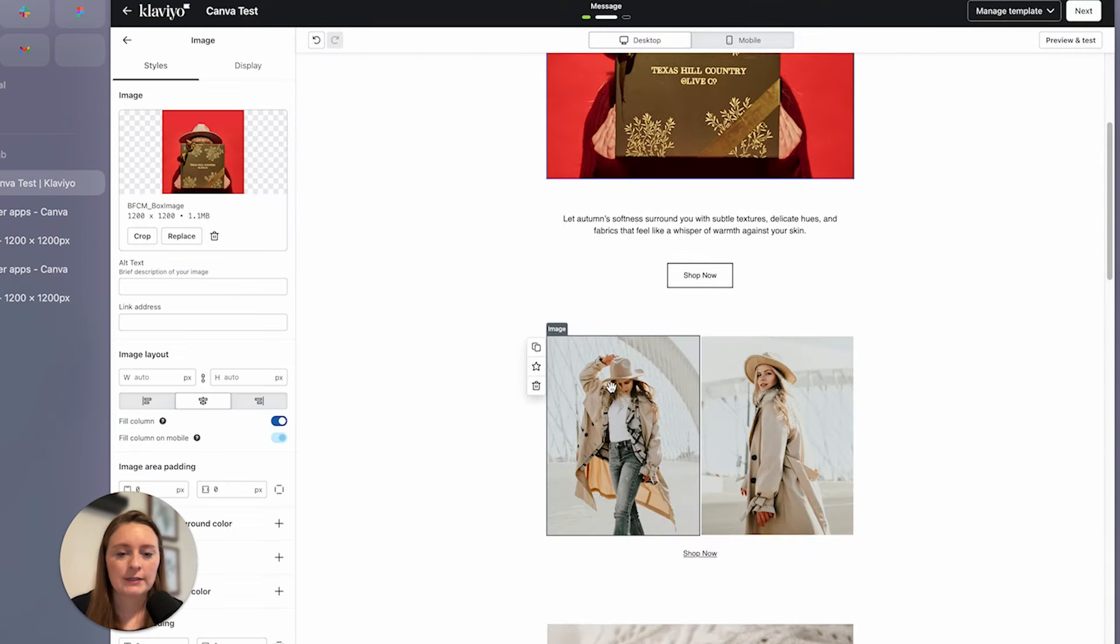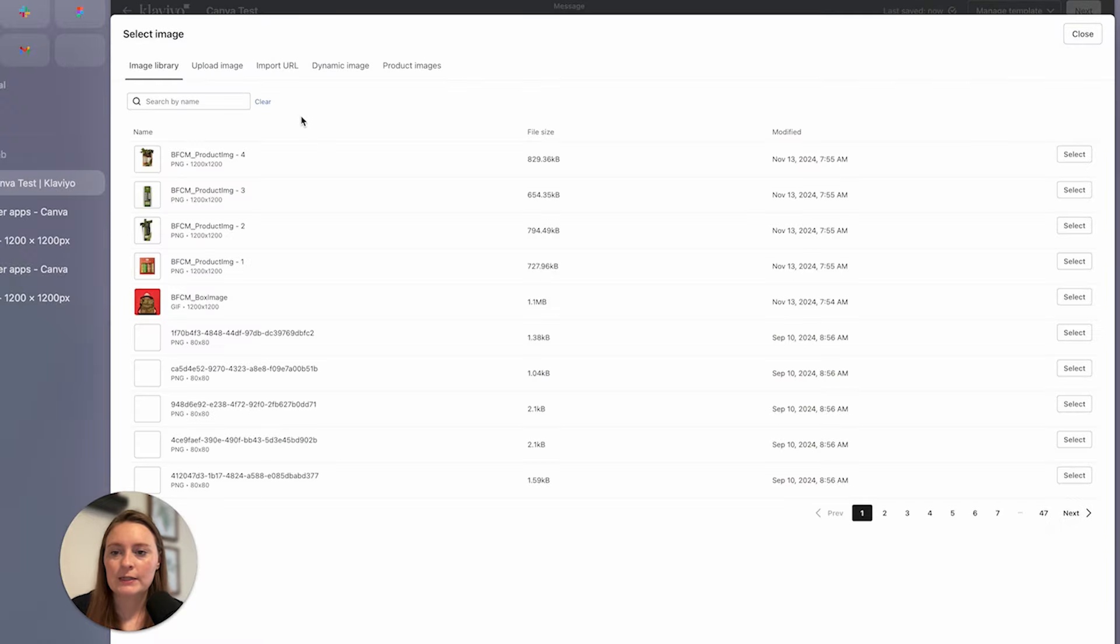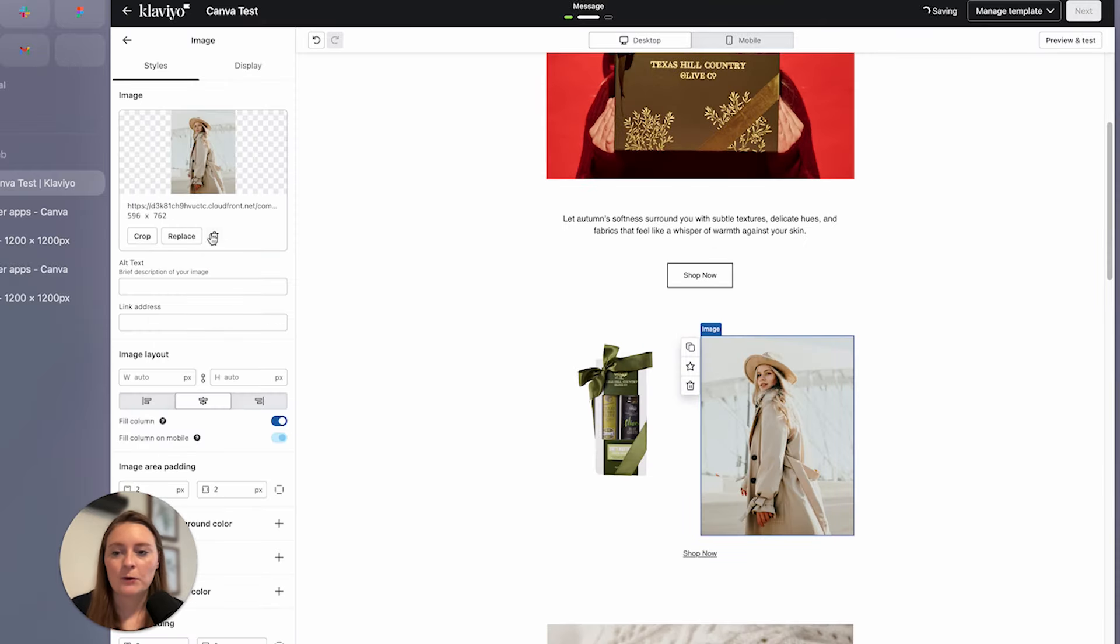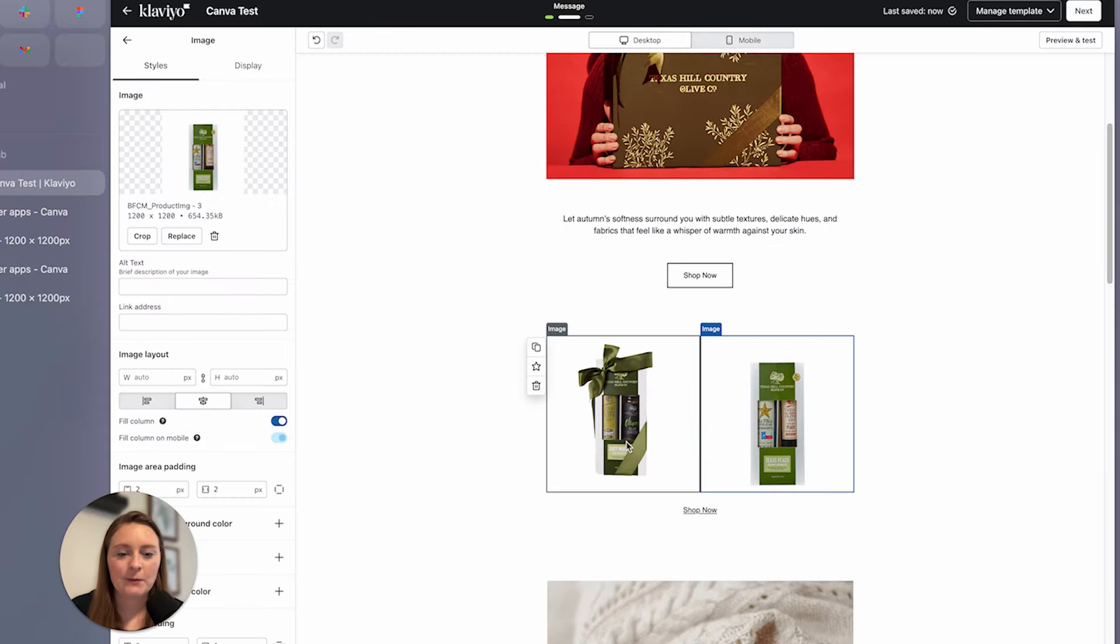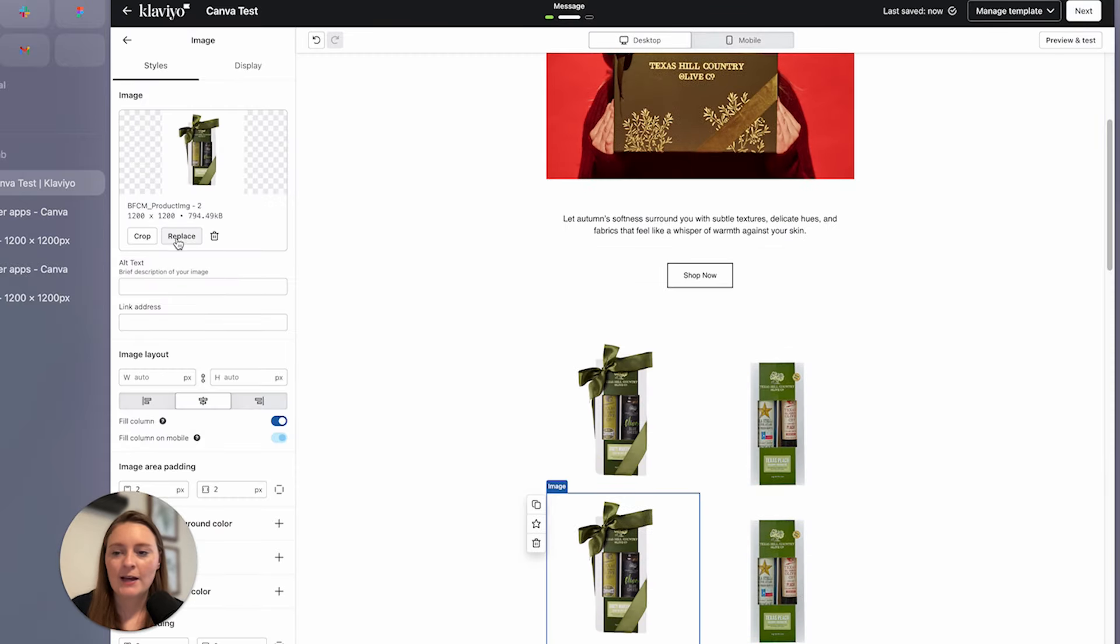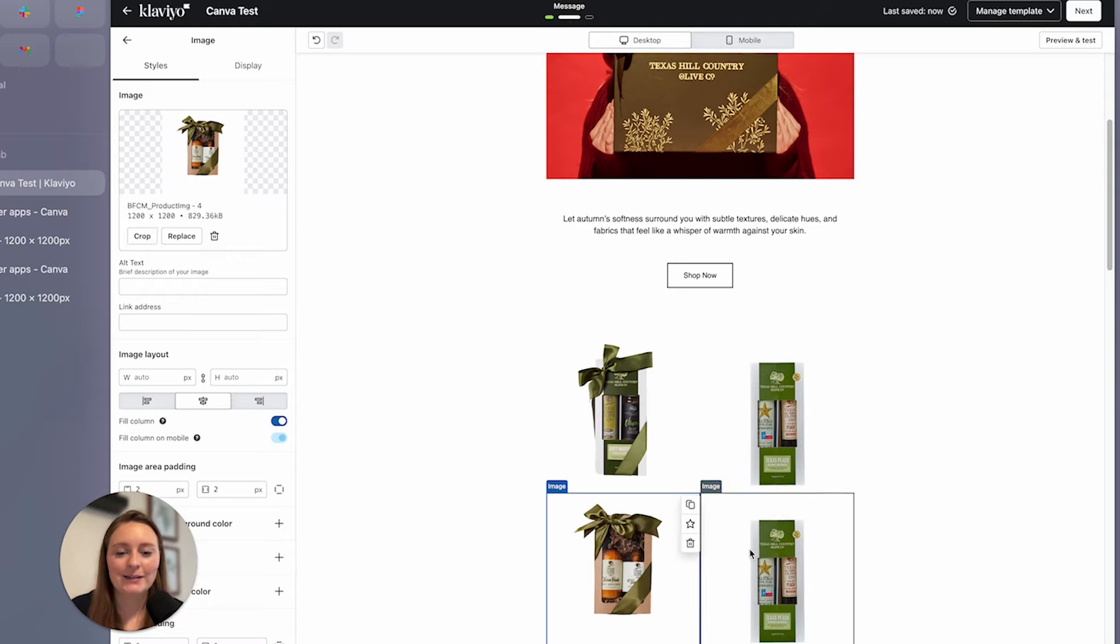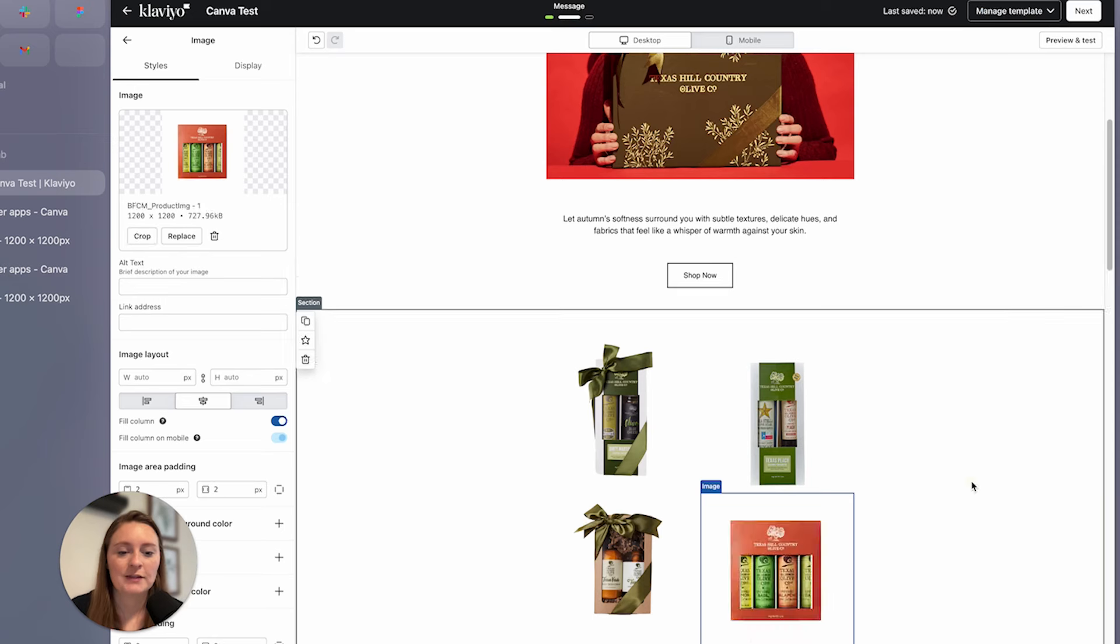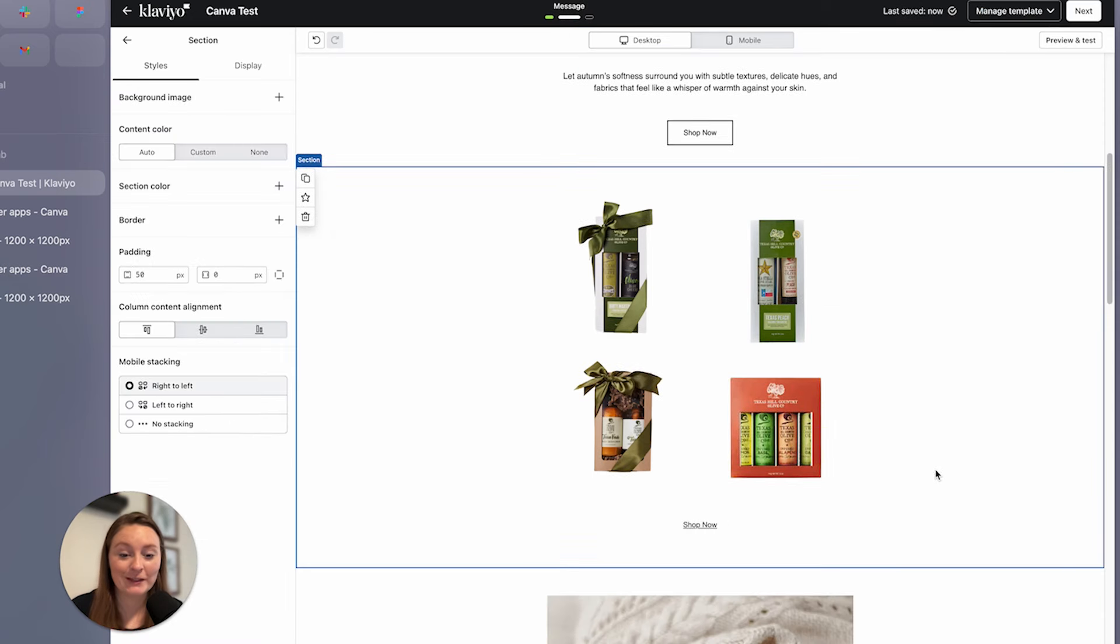So let's say down here, we want to replace these. Perfect. So it broke it out into product image one, two, and three, and four. So let's say we're adding these guys in, placing them in, copy, copy. I mean, it just kind of streamlines the process, right? Especially if you have multiple people on your team. I think this just makes the process a little bit cleaner here.